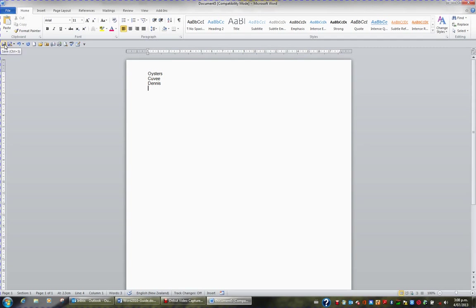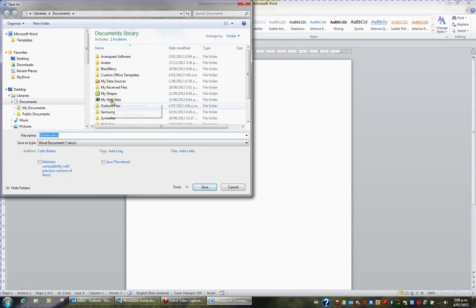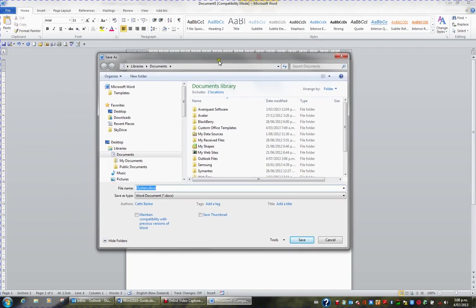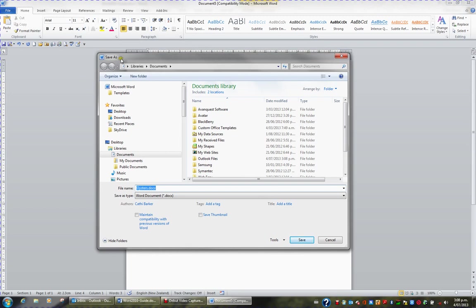When I click the Save button or use any one of those three methods, the particular window that comes up is called the Save As window. And what Microsoft should have done is stuck a big question mark after the two words Save As. This is the computer's way of asking you, what do you want to save this file as?